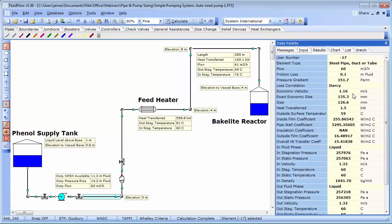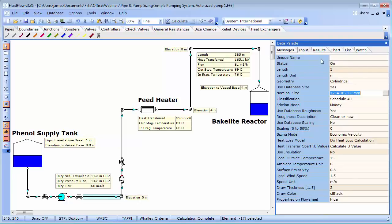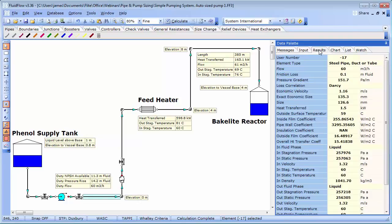Which gives us an exact economic pipe size of 135.3 millimetres. And as a side note, you can determine the economic velocity from our free online calculator on our website or using fluid flow software. Using the near standard pipe size to 135.3 millimetres for steel pipework means we either choose a 125 or 150 millimetre pipe. And we can see here using a 125 millimetre pipe gives us a velocity of 1.32 metres per second.